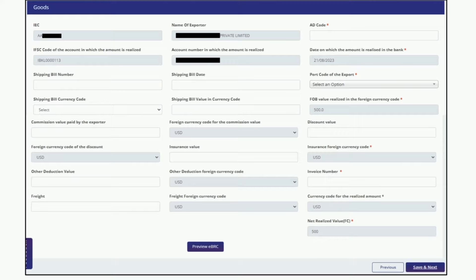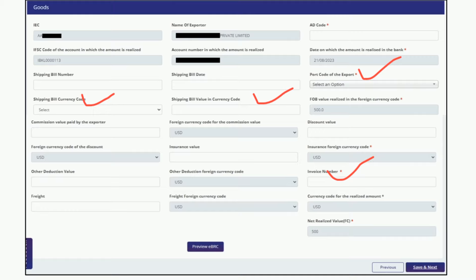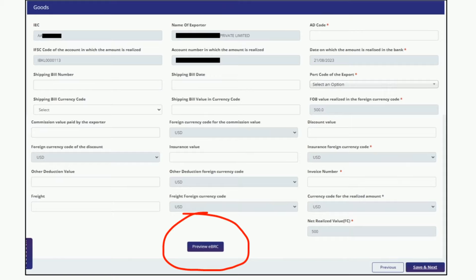Here you have to mention AD code which is available in the shipping bill, or mention new AD code if you have done the AD transfer. Then shipping bill number, shipping bill date, port code, shipping bill currency, shipping bill value, invoice number, etc. After entering all the details, you can click on Preview BRC to check how the generated BRC will look. Then click on the Save and Next button.